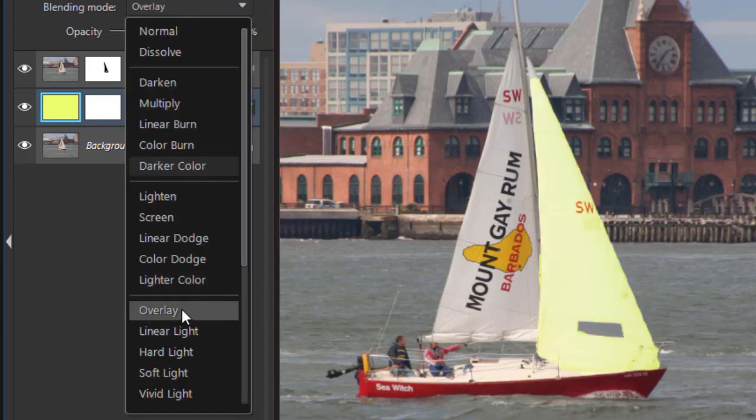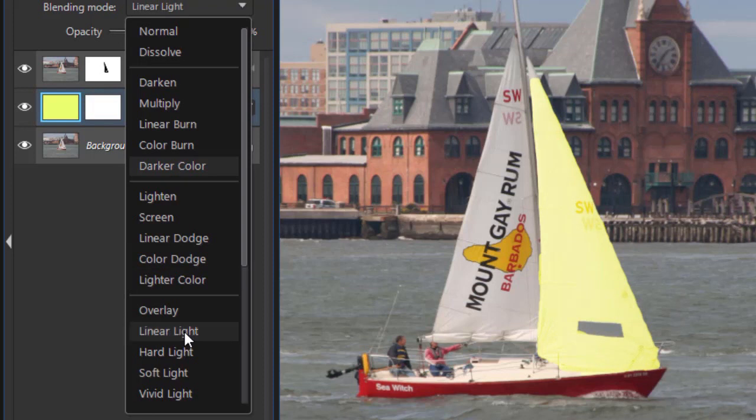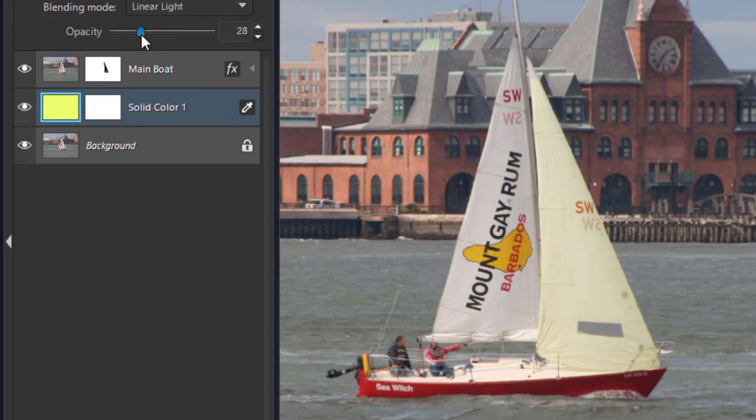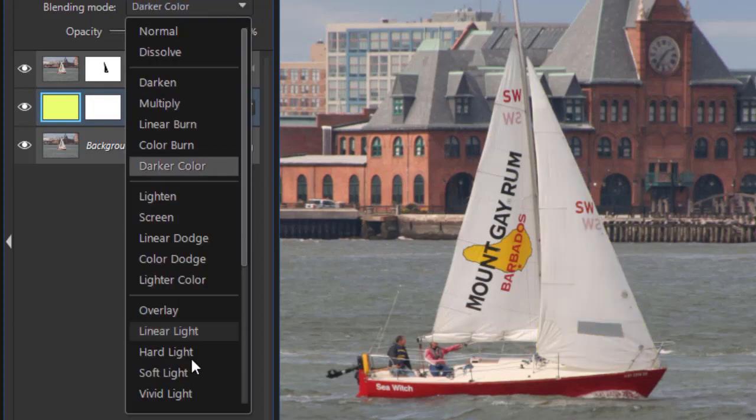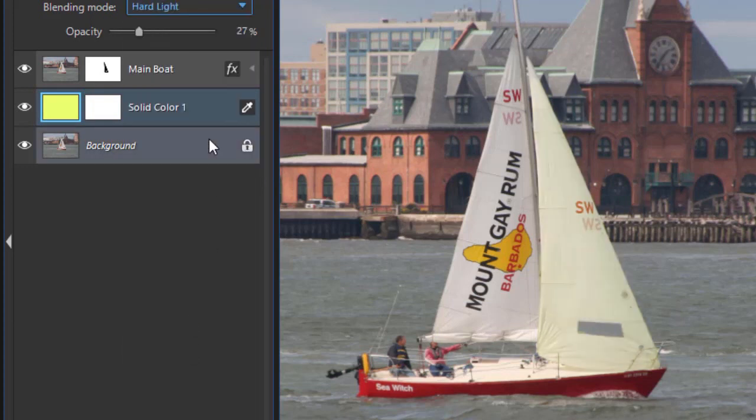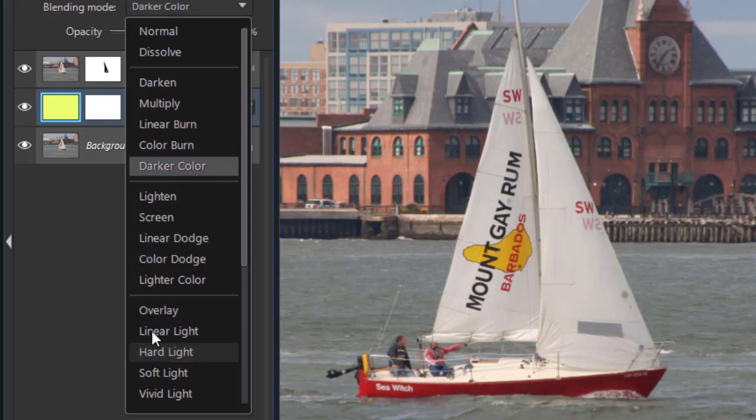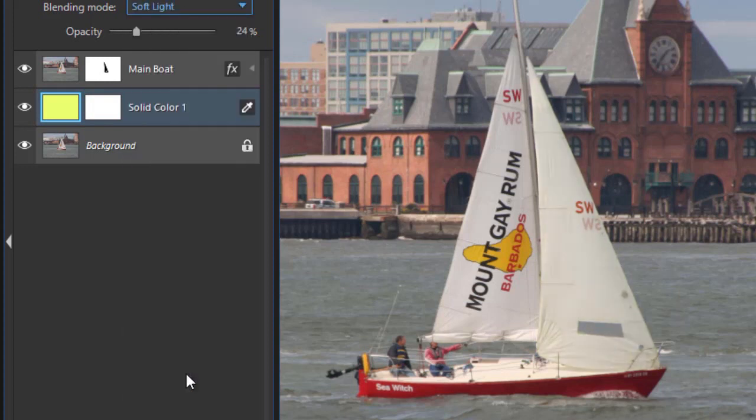Let's try the overlay here. That doesn't look very natural. Linear light. Probably not, unless I dial it way back. That could be a very light yellow sail. Not much color to that one. Let's try the hard light. Once again, you want something that looks pretty much natural. You don't want to look like you've spent too much time making it look cartoonish. There's a soft light. Let's see if we dial that up a bit. That's not bad.